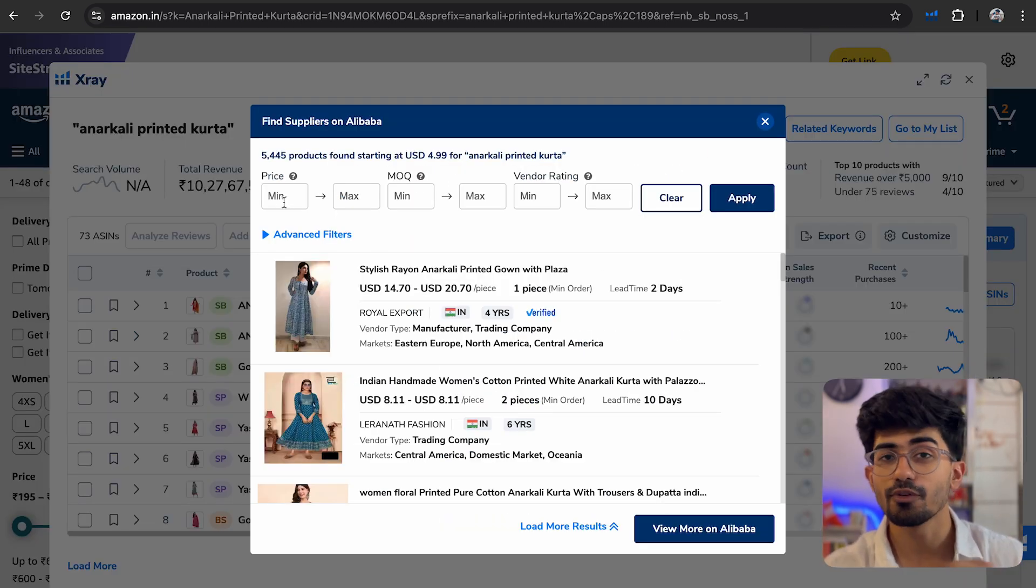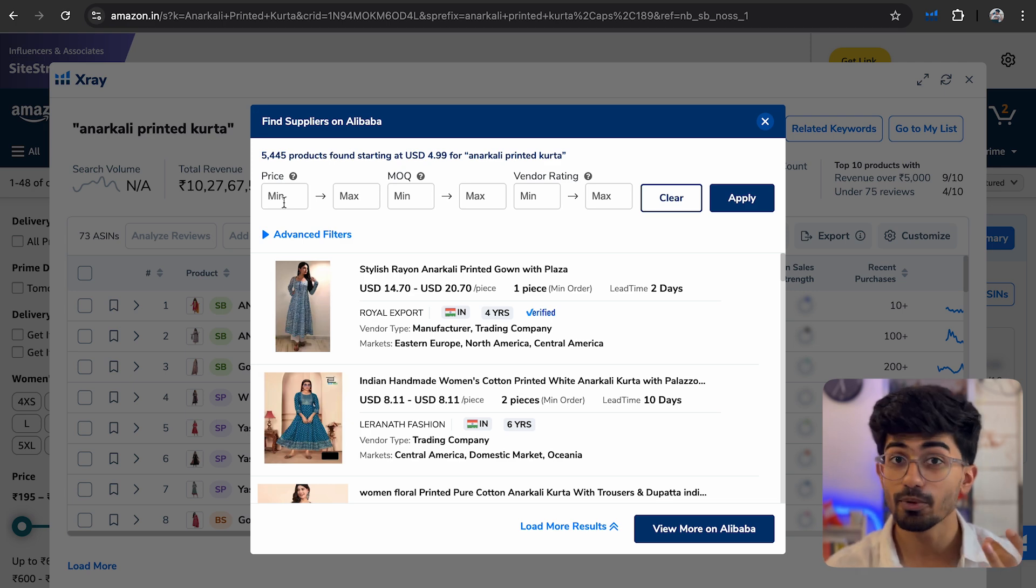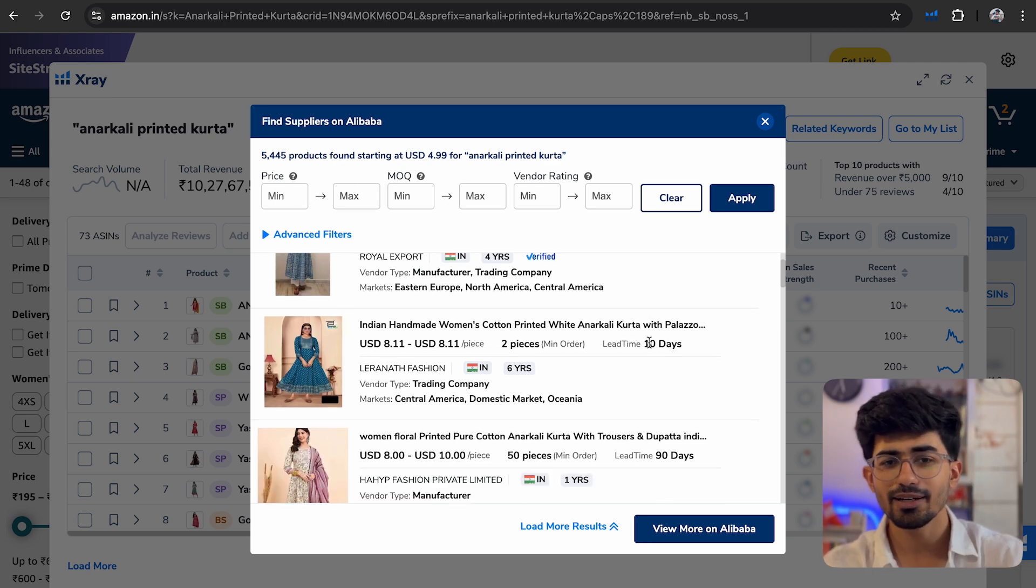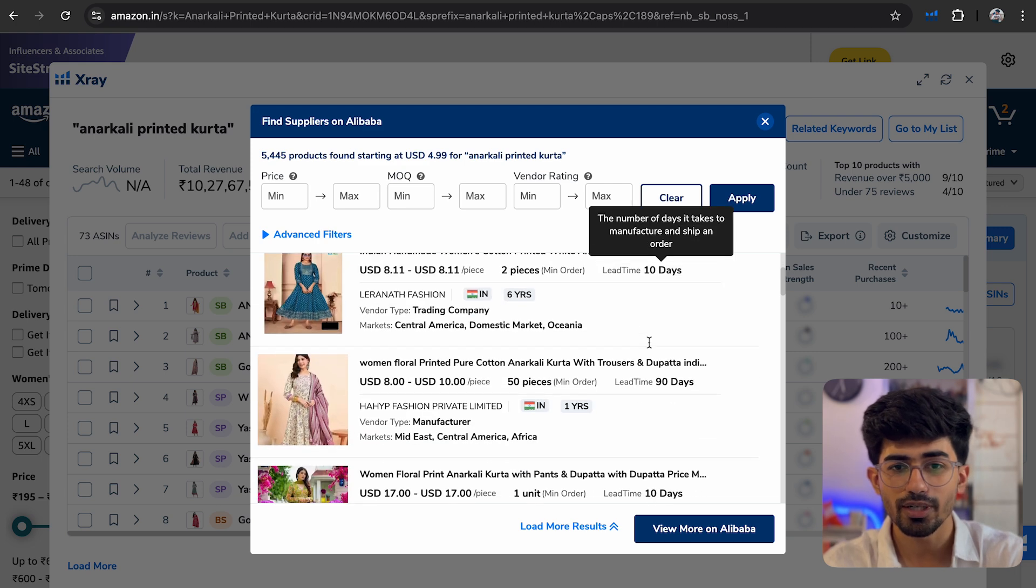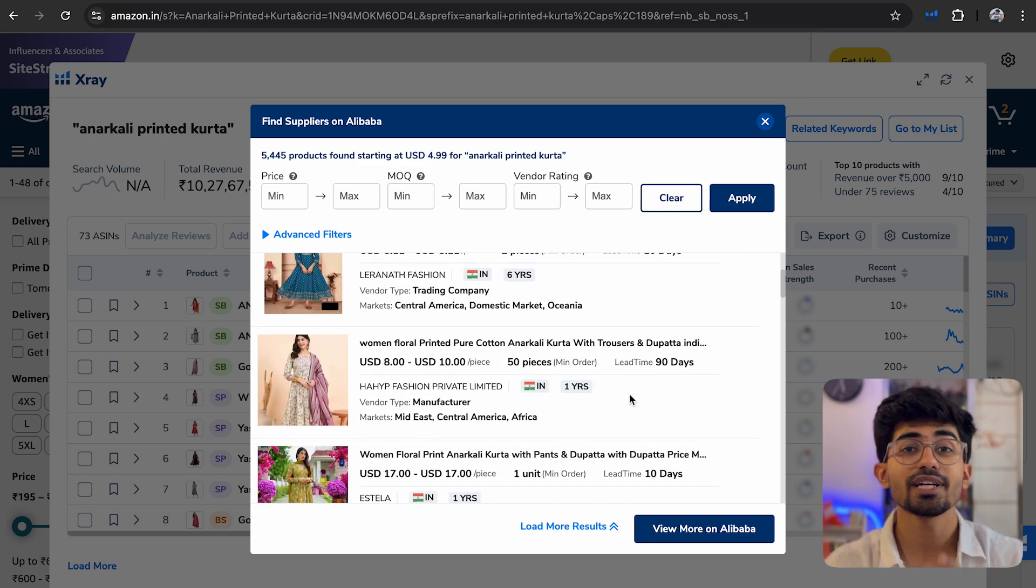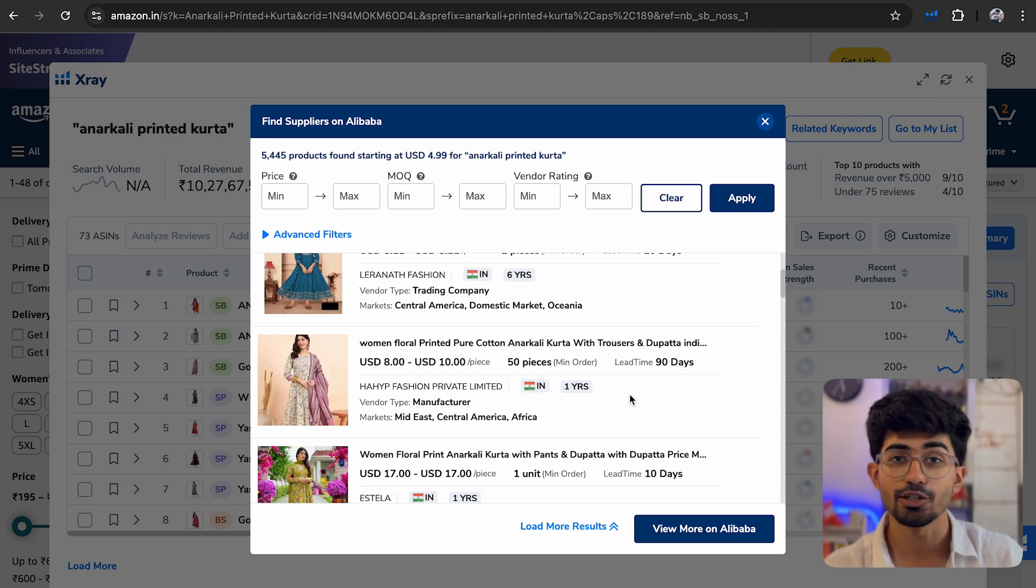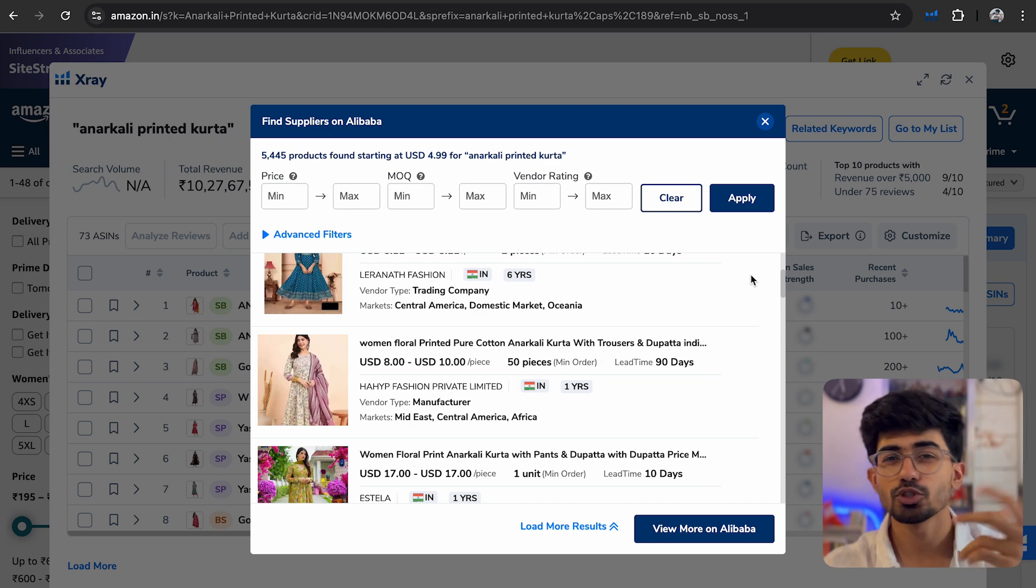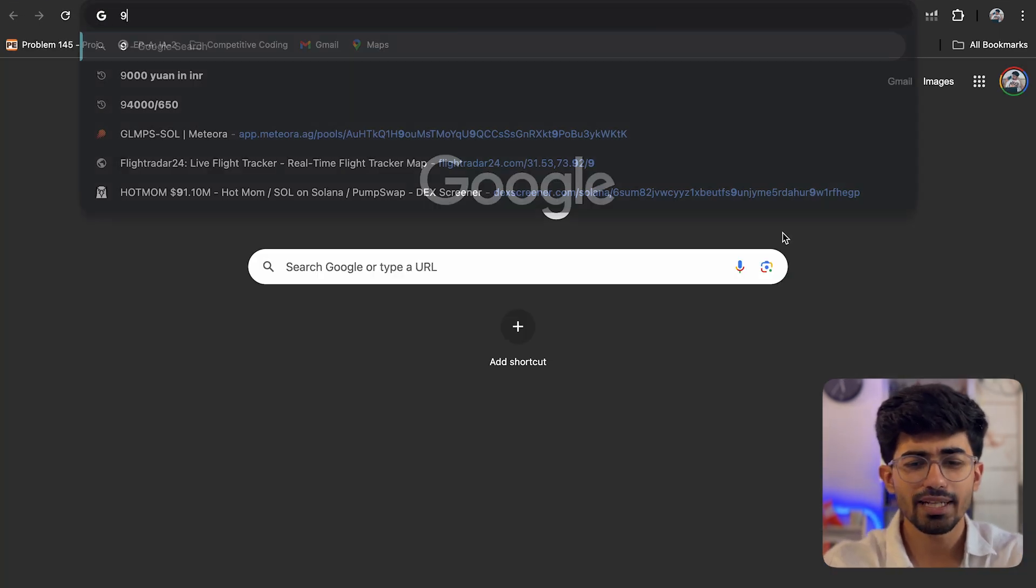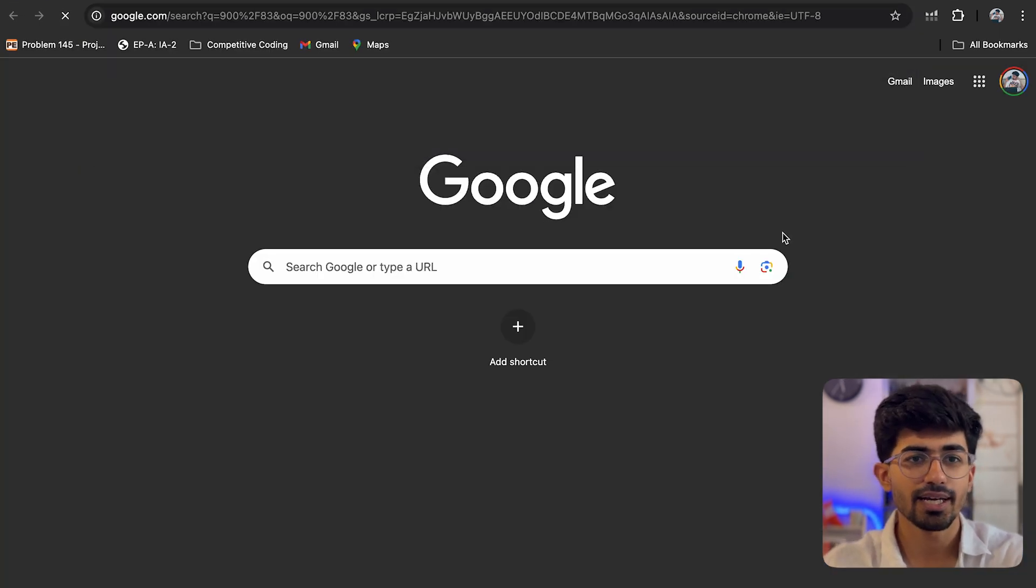Once you click on that button, you will be able to filter these manufacturers out depending on minimum order quantity or even the price. So here I don't have any other minimum order quantities as of yet, but there is a strict limitation to price. We've already discussed that we can only sell these products at a max of 900 rupees because that's the average price at which most of these kurtas are being sold for.